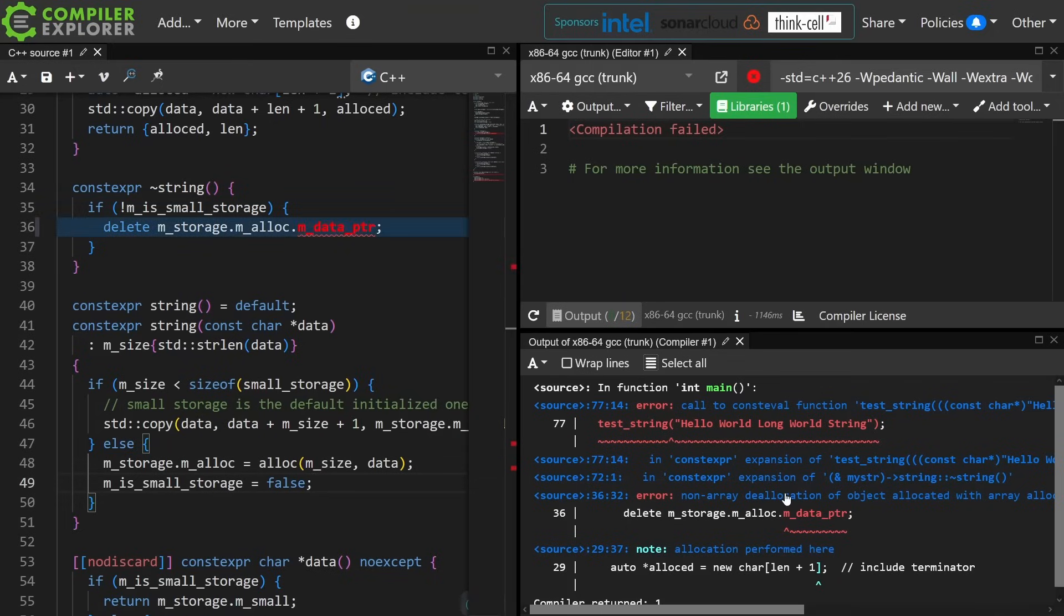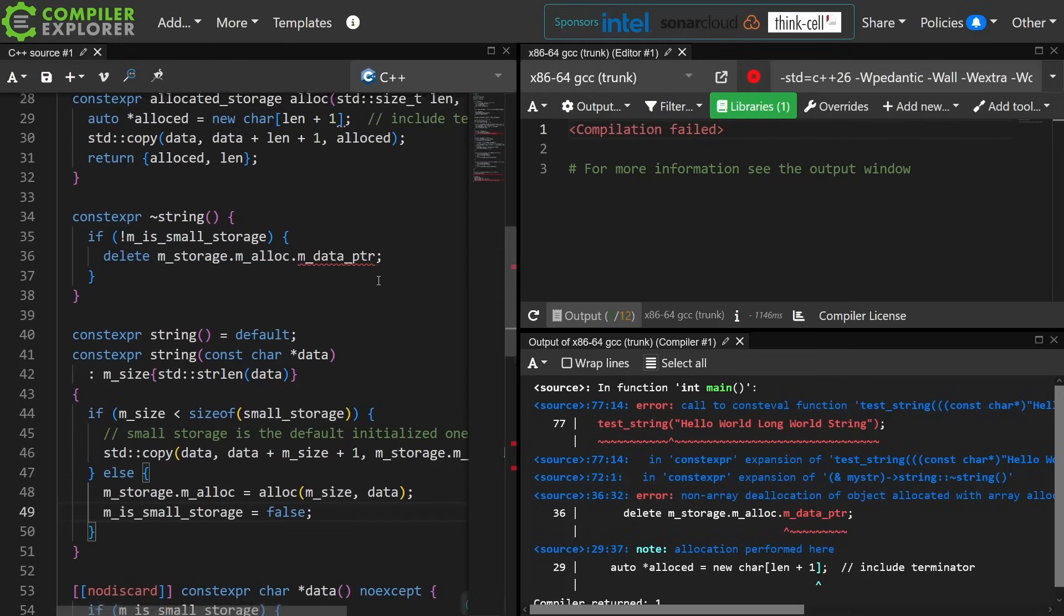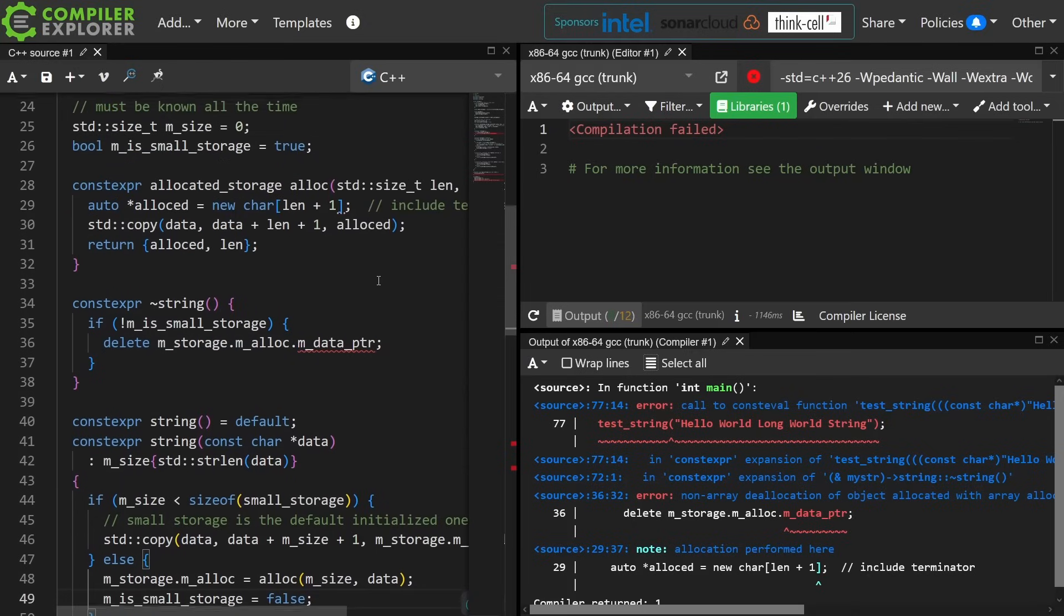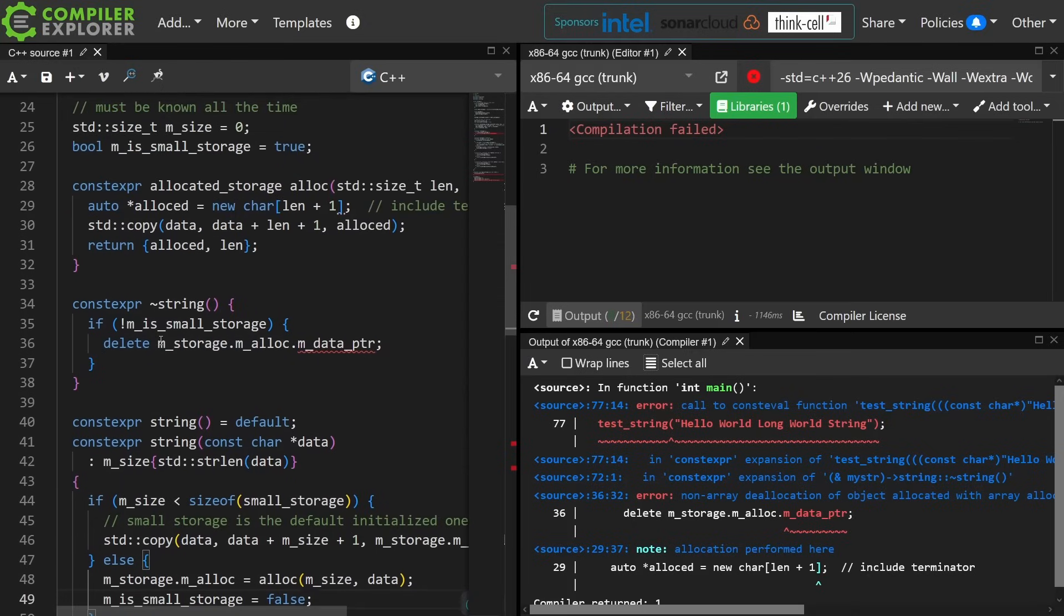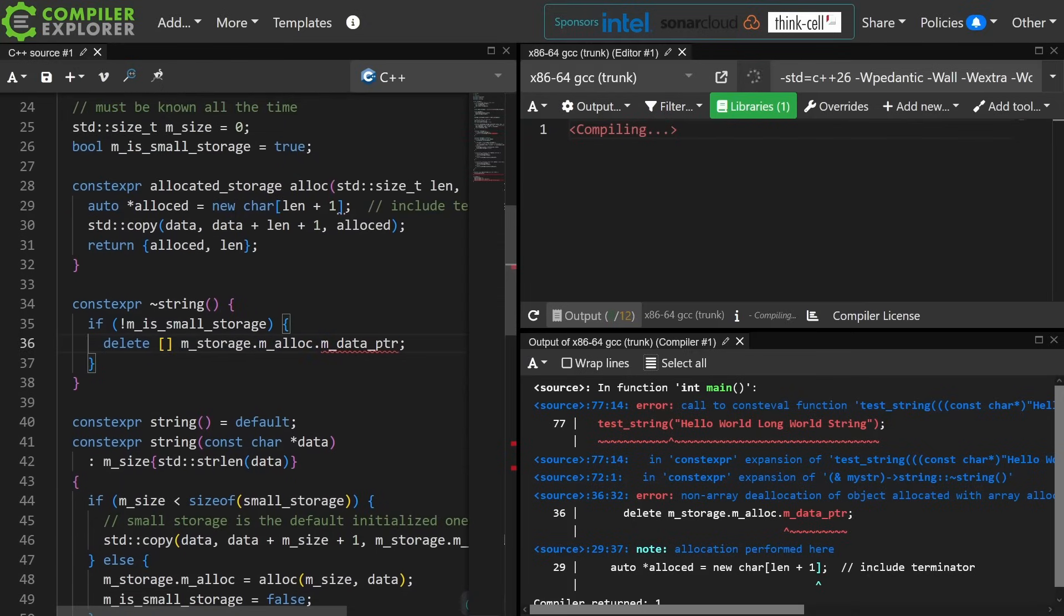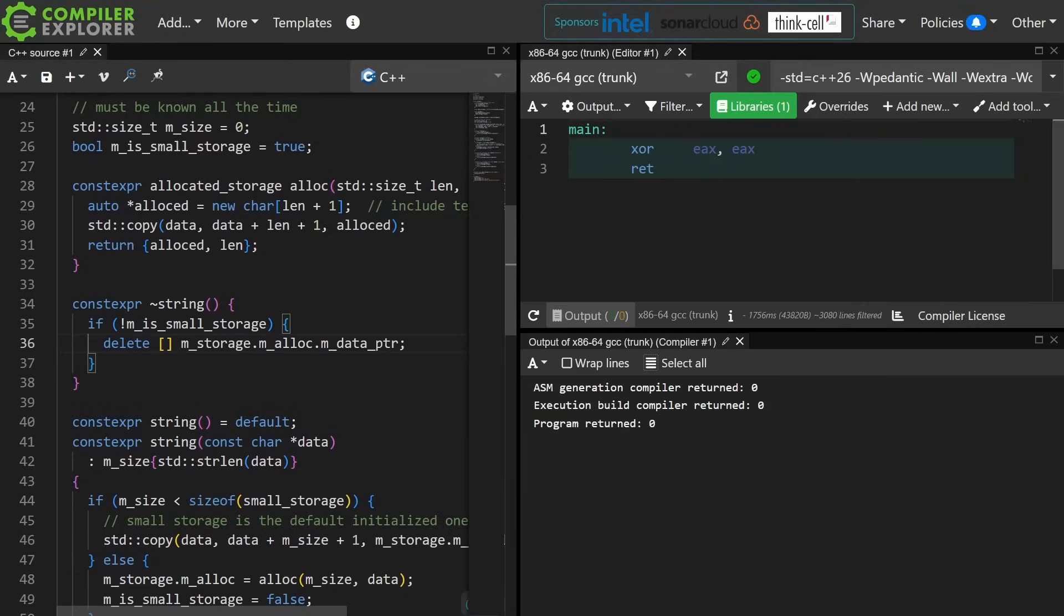Oh, and then I get this different compile time error, non-array deallocation of an object allocated with array allocation. So I need to make sure I do an array delete here. Okay. And there we go.